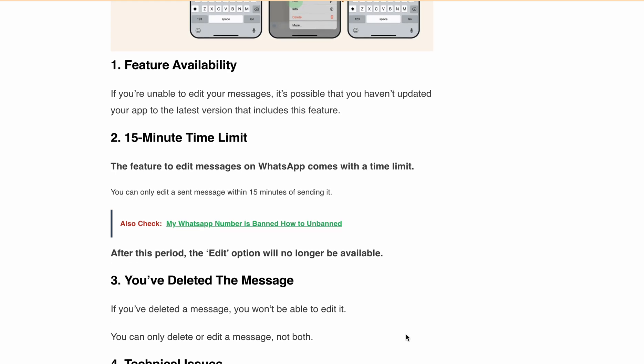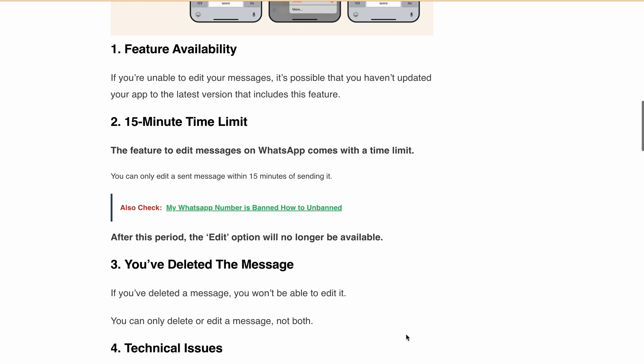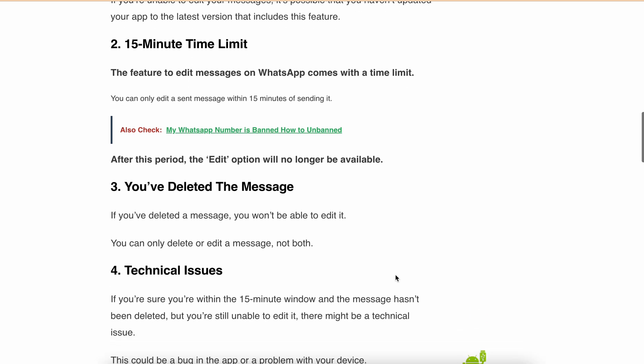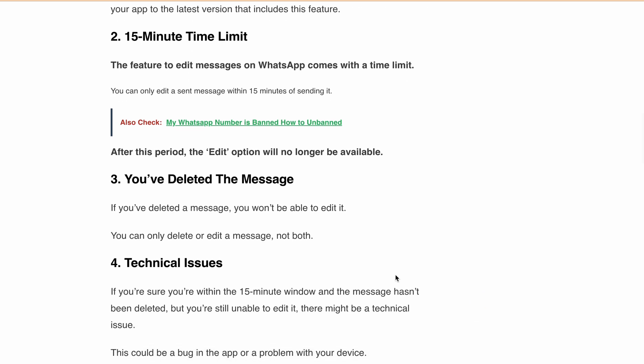Reason number three: did you delete the message? Unfortunately, you can't edit a message once it's been deleted. You have to choose either delete or edit. Reason number four is technical glitches. There might be a bug or problem with your device preventing the feature from working.